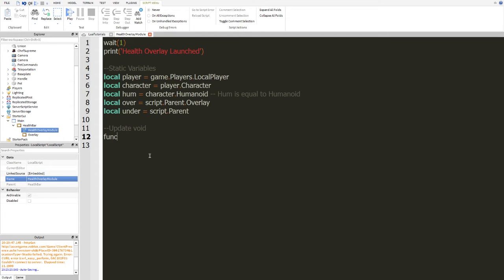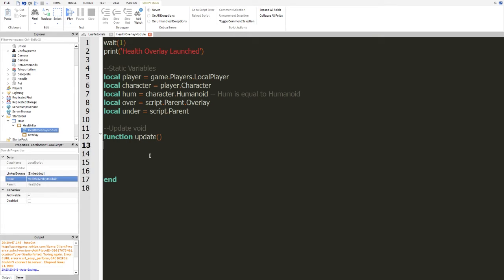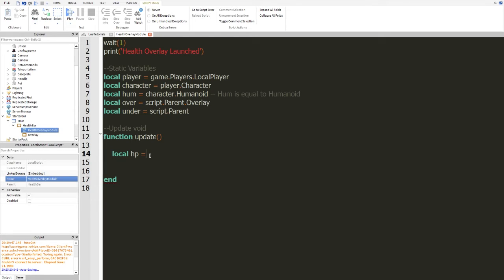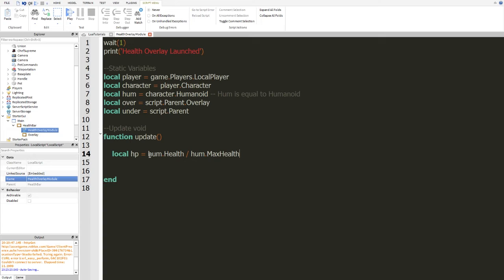So we're going to create a function. I can't even stay on track here. So function update, and we're going to make a few spaces there. And let's get started. So local HP will be equal to how much health the player has. So hum.health divided by hum.maxHealth. So there we go.